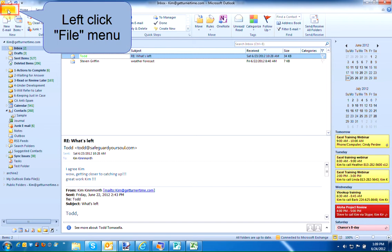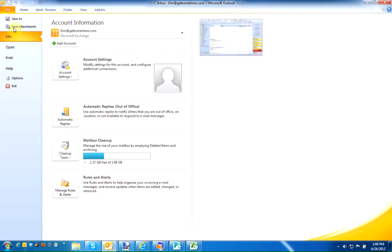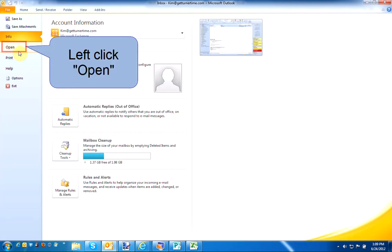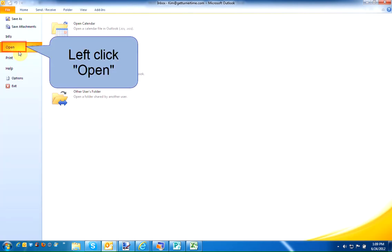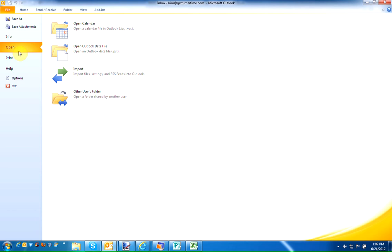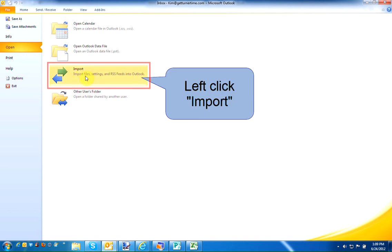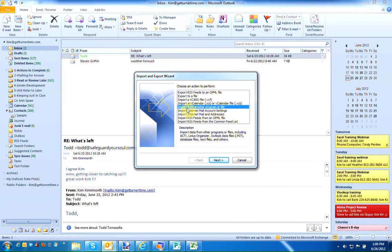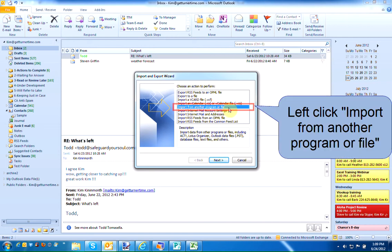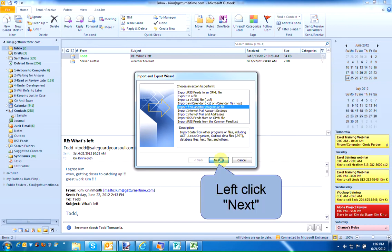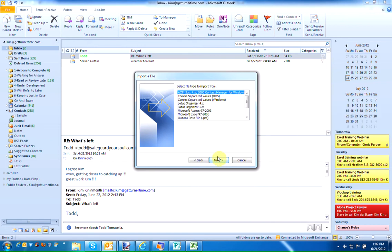The first thing you need to do is left-click on the File menu. Left-click Open. Left-click Import. The default is Import from another program or file. Left-click to highlight if necessary. Left-click Next.